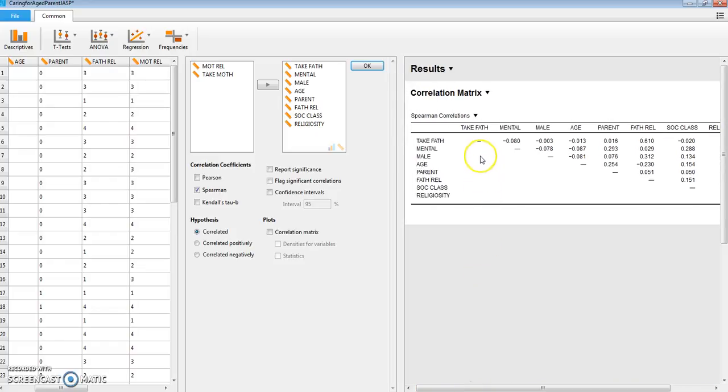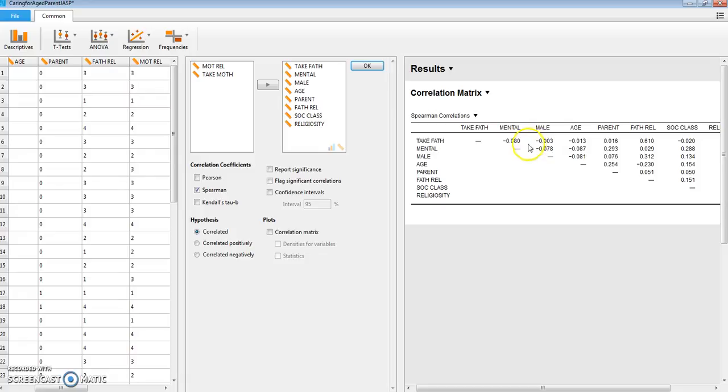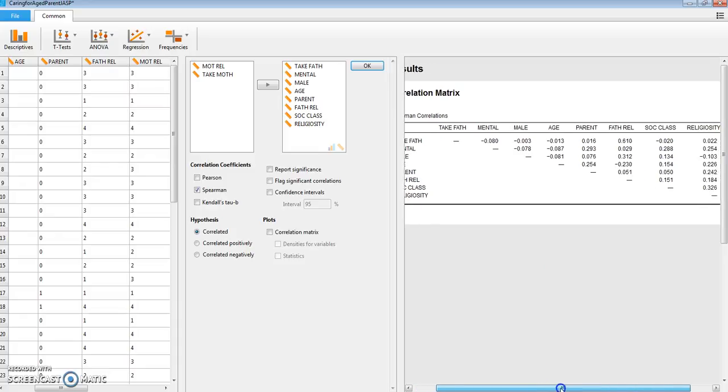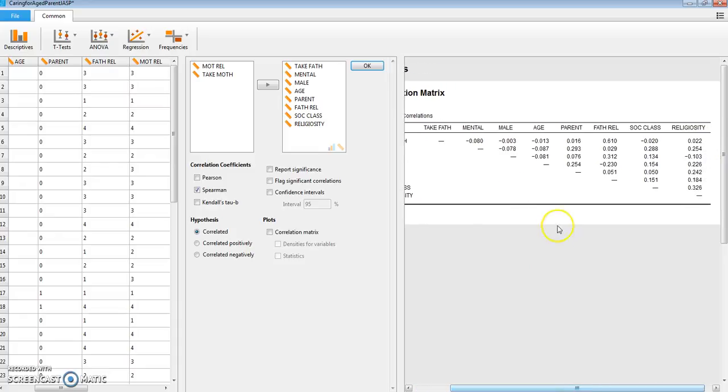As we go across the top row, we find that most of our correlations are quite low, starting with our experimental manipulation. It didn't make any difference whether we described the father as suffering from a mental decline or a physical decline. It didn't make much difference if the subject was male or female.